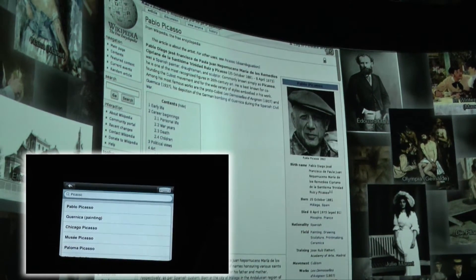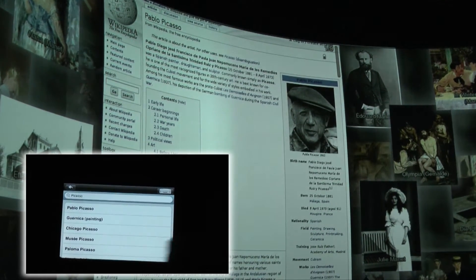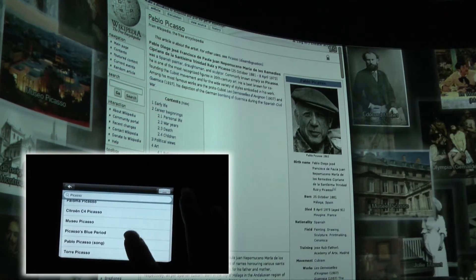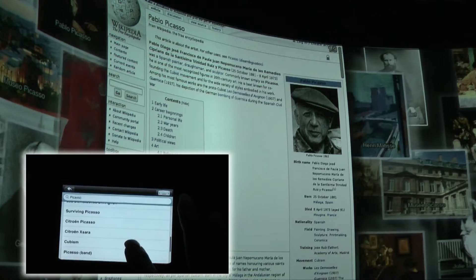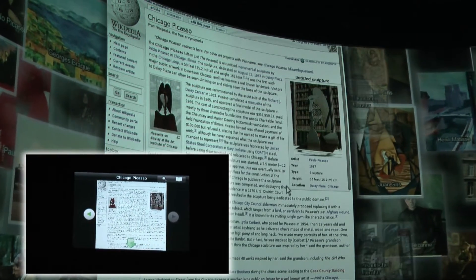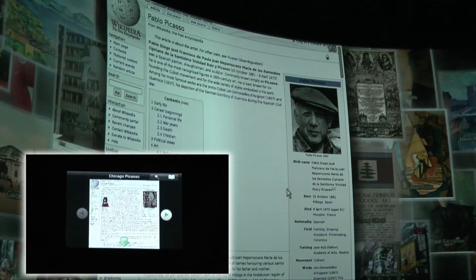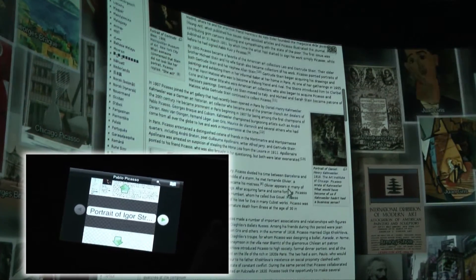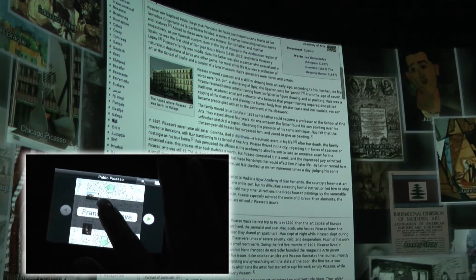For example, a topic of interest can be searched by entering keywords. Two side keys can show the previous or next Wikipedia article by demand. Scrolling the browser is simply done by tapping on the scroll bar arrow keys. Hypertext links can also be selected and viewed.